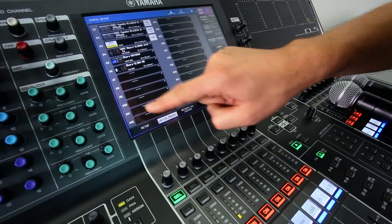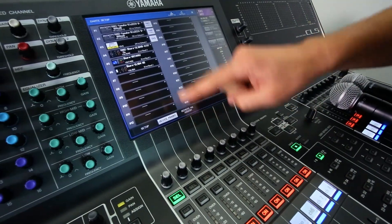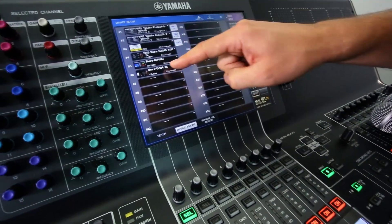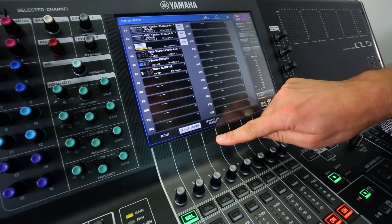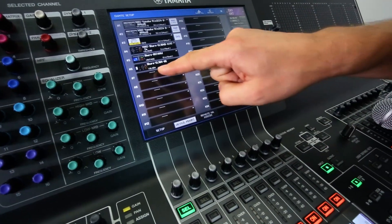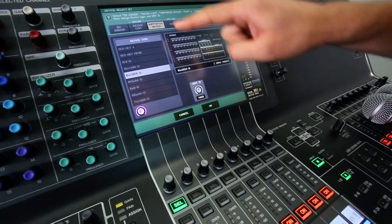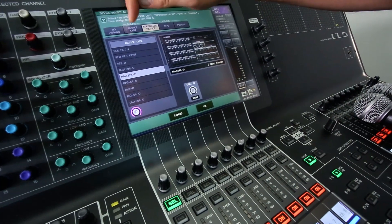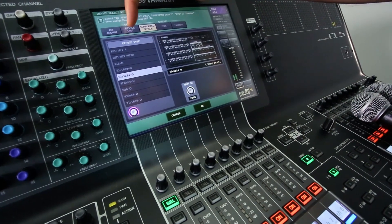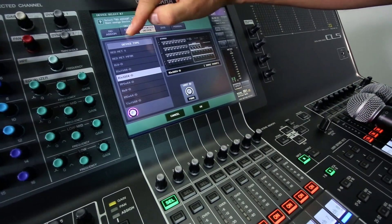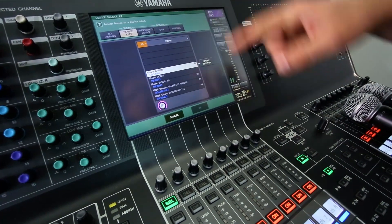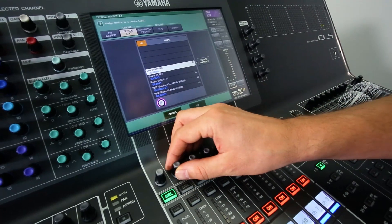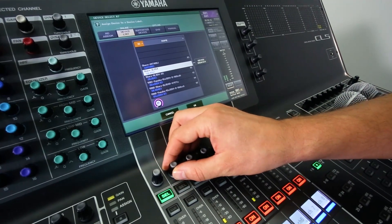Now we close that, go to the Dante setup. Here we can see some Shure devices already there, and this is where we mount the wireless mic receivers. Take a look at the online device list, and I'm looking for the QLX. And there it is.